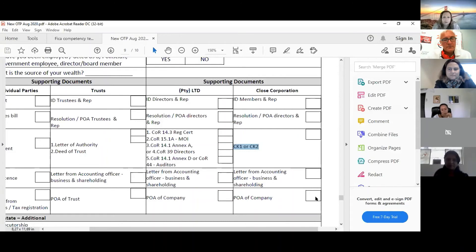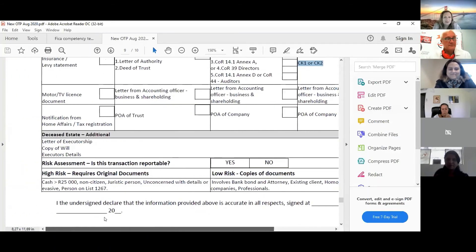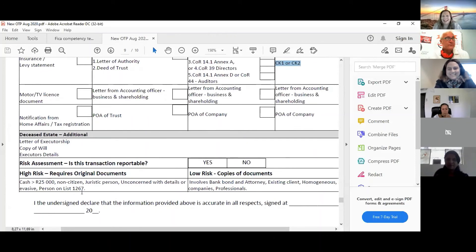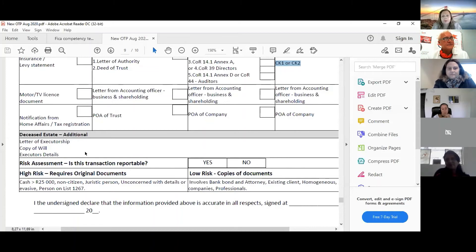This is not hard — most people understand this. All you have to do is ask for it, and Angela will come back and tell you if something's missing. For deceased estates: you need the deceased person's ID since they still appear on the offer to purchase, plus a letter of executorship, a copy of the will, and the executor's details.